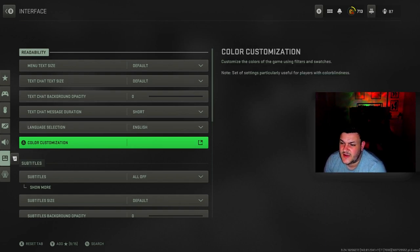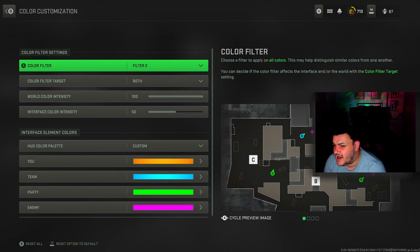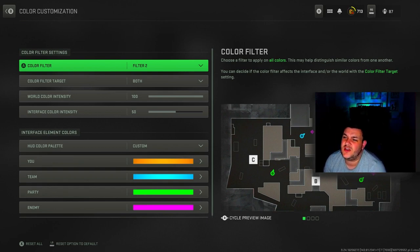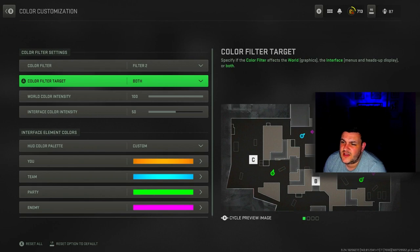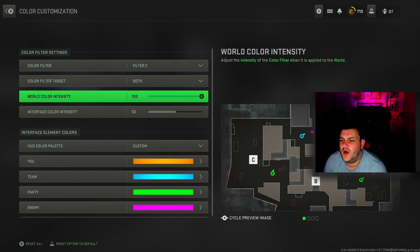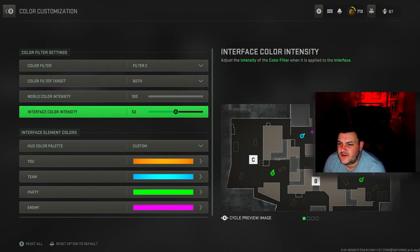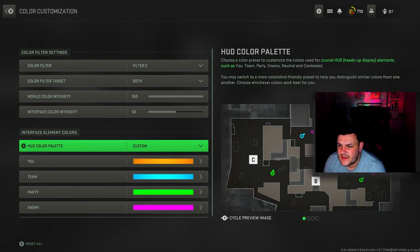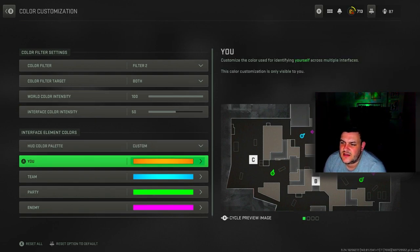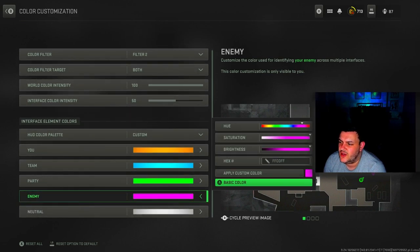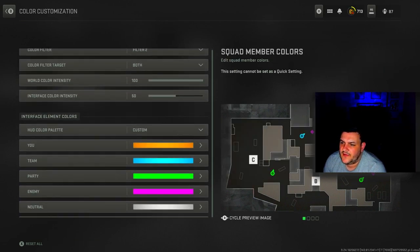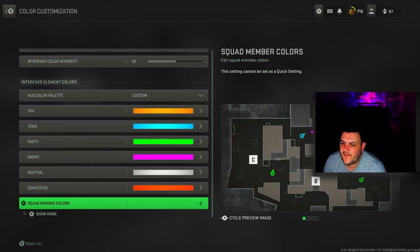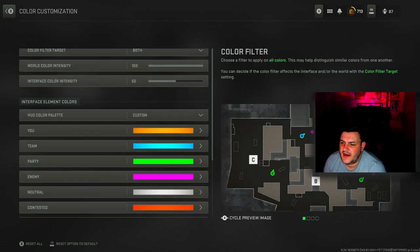Color customization, this is huge. These are my color settings and this is what makes the game look so good. Put your color filter on 2, color filter target on both. World color intensity at 100, interface color intensity at 50. HUD color palette is custom and these are the color palettes I use as you can see.